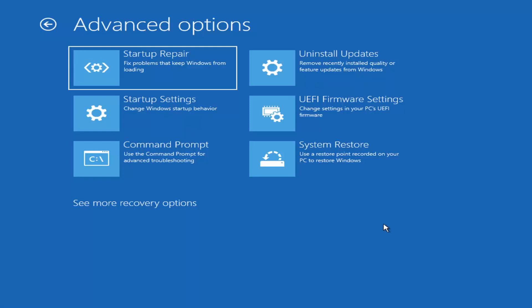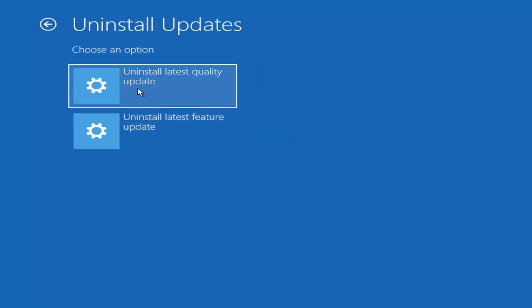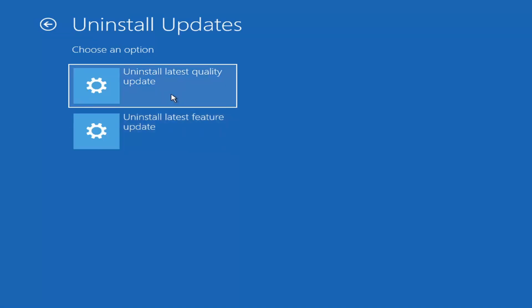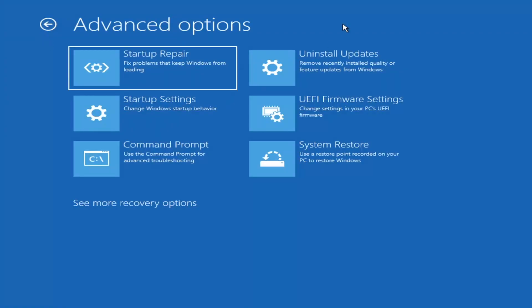Something else you can also try here would be to uninstall updates — remove recently installed quality or feature updates from Windows. Quality updates are the more regular day-to-day updates, while feature updates are the larger ones released once or twice a year — comparable to service packs in Windows 7, Vista, or XP. It will take longer to uninstall a feature update versus a quality update, so you may not need to go back that far.